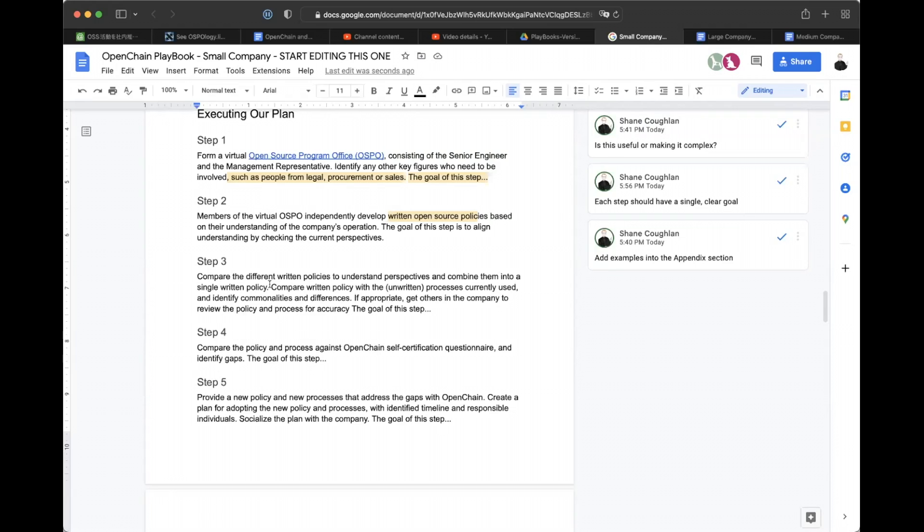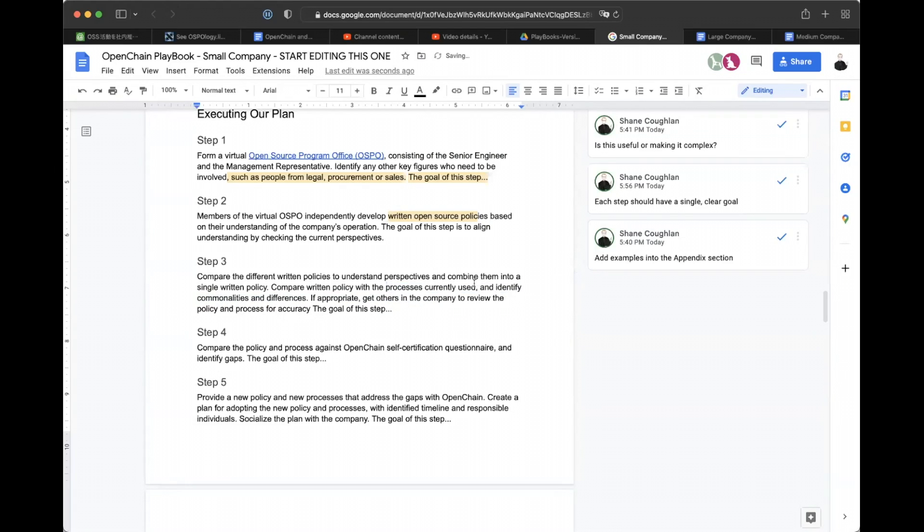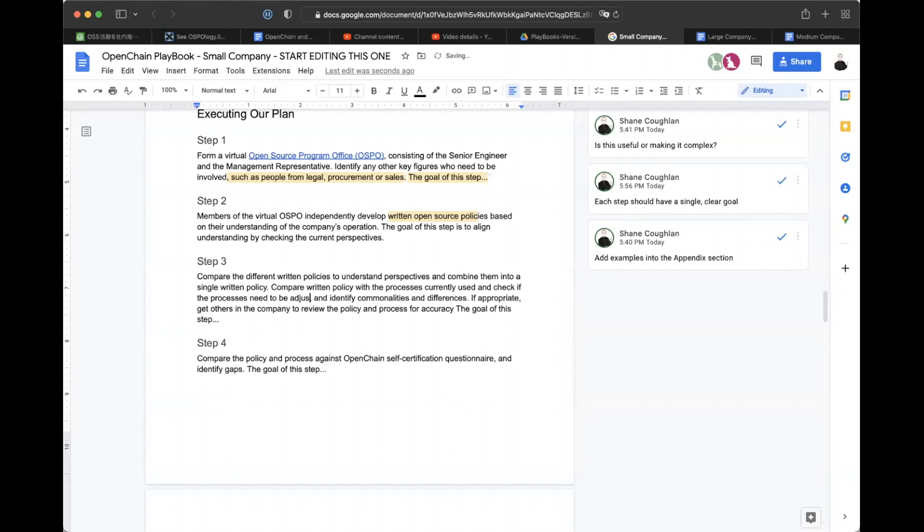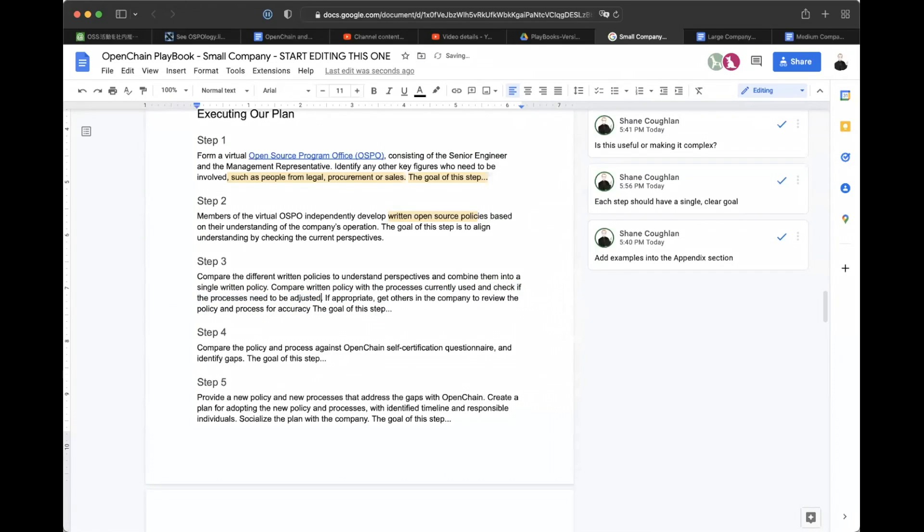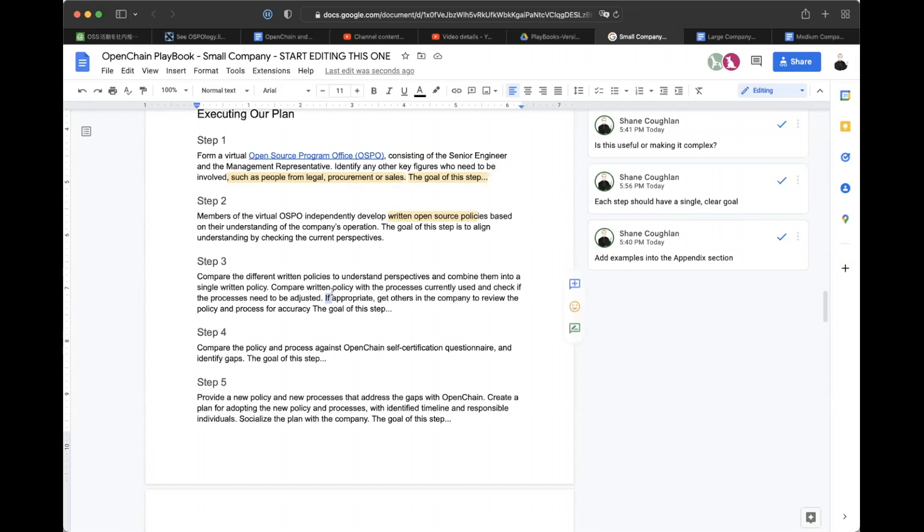Let's see. I'll just maybe improve the wording here. I'm just saying we compare them to understand perspectives. And then we have the written policy, compare the written policy with existing processes. Maybe we can say check if that written policy supports the processes currently used. What do you think? If we said something like compare the written policy with the processes currently used and check if the processes need to be adjusted. I'm just going to. The main change people might have is that they find that they all agree on a policy and then they double check their processes and they realize, oh, wait a minute. What we're actually doing with the processes. It doesn't match our policy. So the processes need to be adjusted.